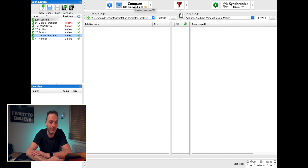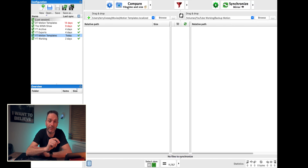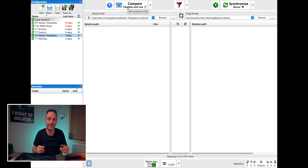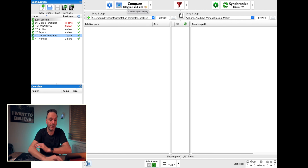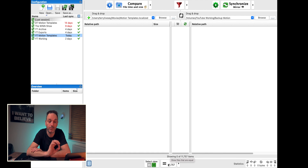So I can compare — this is YT Motion Templates from four days ago. If I just click compare it's going to see what is different and tell me what's different between these two. It doesn't care about any other settings; it's just telling me is this accurate or not. And it's telling me down here that we've got 11,757 files which are equal — they're perfect, there's nothing wrong with those.